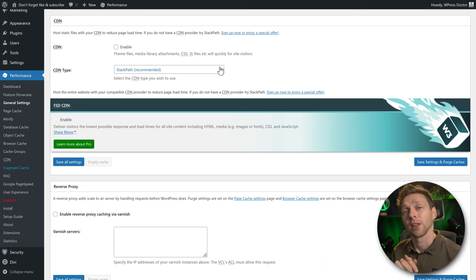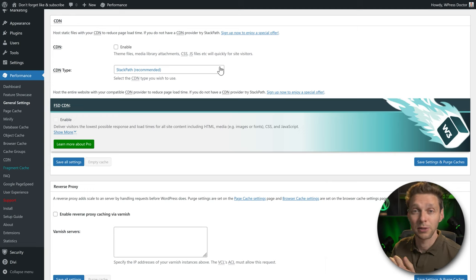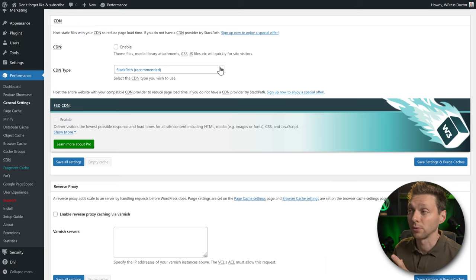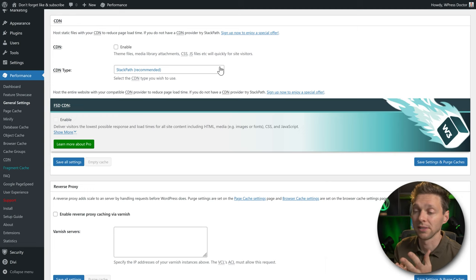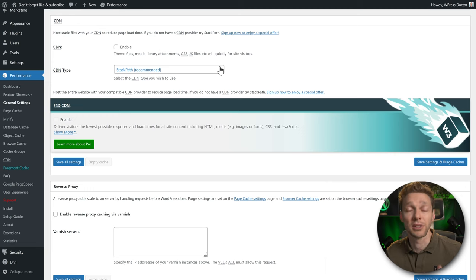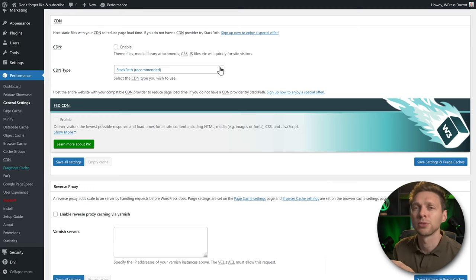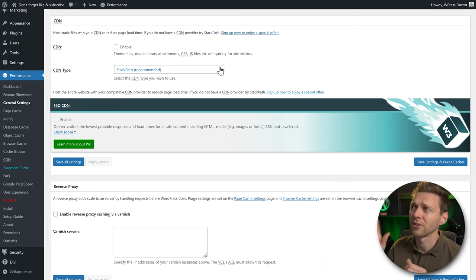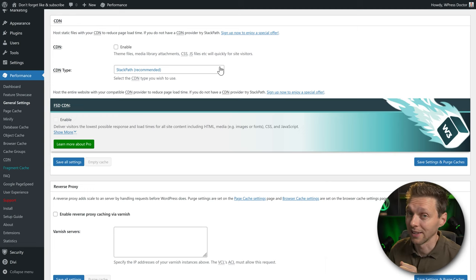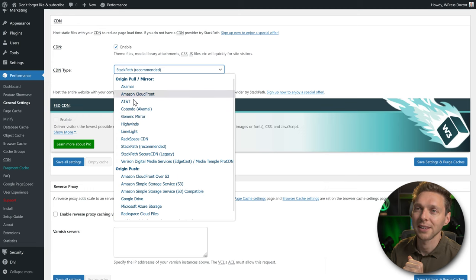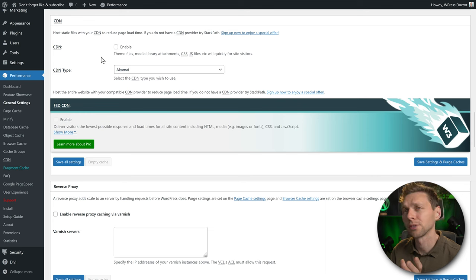We're not using a CDN in this test, so keep it off. You need a CDN if your visitors come from a different location than your server. This website is in the Netherlands — if my target audience is only Dutch people, I don't need a CDN. But for clients selling across Europe or the world, you really need one. If you enable it, you'll need to sign up with Stackpath or another CDN provider, and they're not free. So for this tutorial, we disable the CDN.